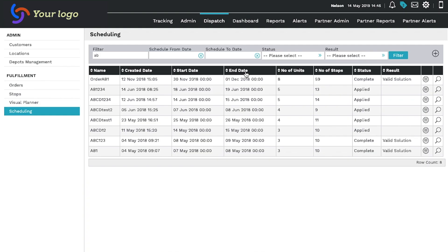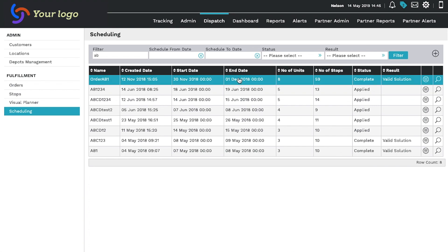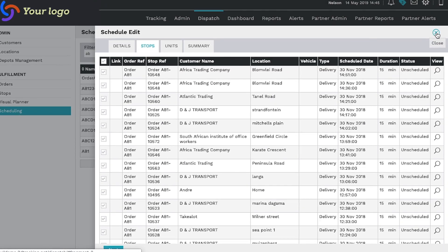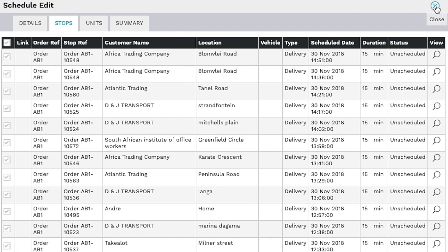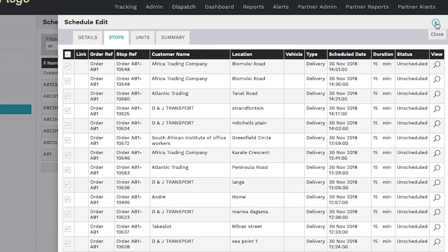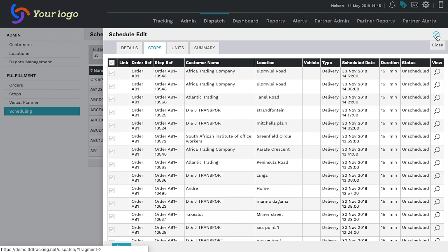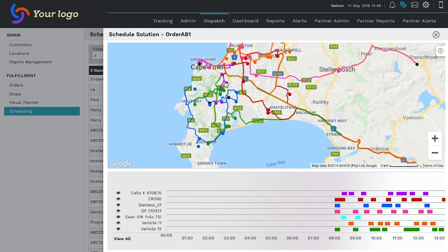The dispatch module allows you to capture all your customers and their location, which you can view in one place. In planning an order, the system automatically matches your vehicles to the stops required in the most efficient manner.